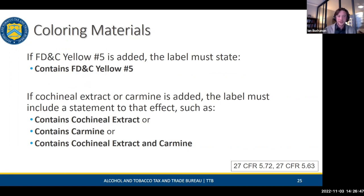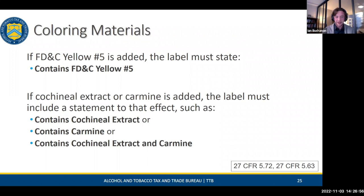Special colors must be called out by name. FD&C Yellow Number 5 is an allergen, so you must say 'contains FD&C Yellow Number 5' or 'colored with FD&C Yellow Number 5.' Cochineal extract and carmine must also be called out by name in the same fashion: 'contains cochineal extract' or 'colored with cochineal extract.'